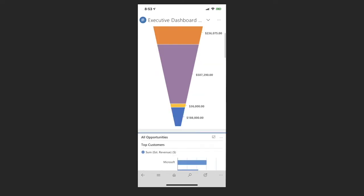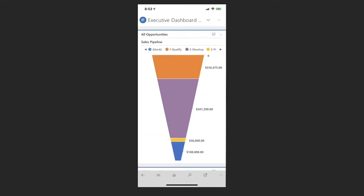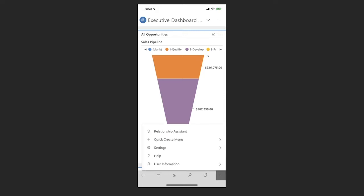On the bottom right hand corner there's three little dots that allow you to open up more information or additional information from a menu perspective. And then you can see the quick create menu.